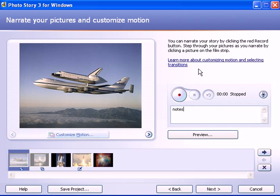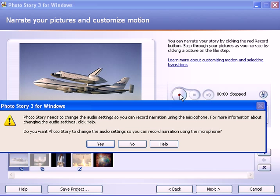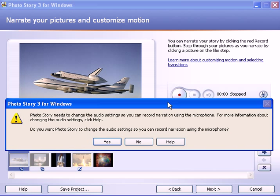Let's click on the Record button and see what happens. Notice that the first thing that happens is a dialog box opens up and says Photo Story needs to change the audio settings. What I find is that that doesn't work very well, so all I do is click No to close the dialog box. And the moment I do that, the recording actually starts. So I'm going to click on No.